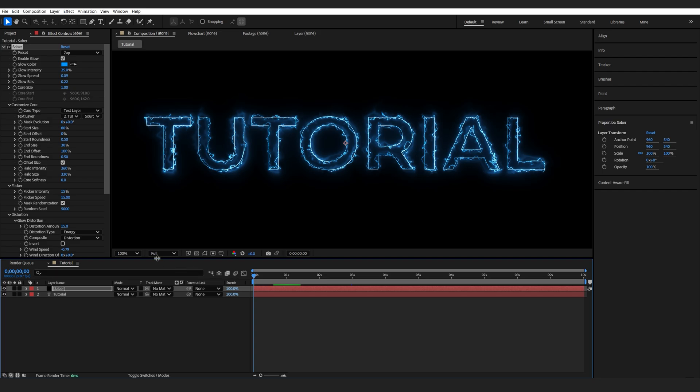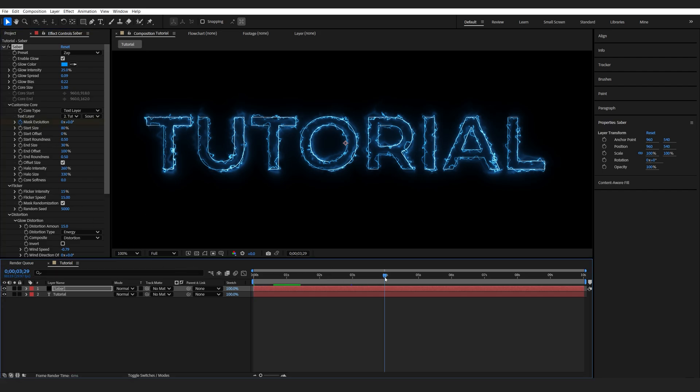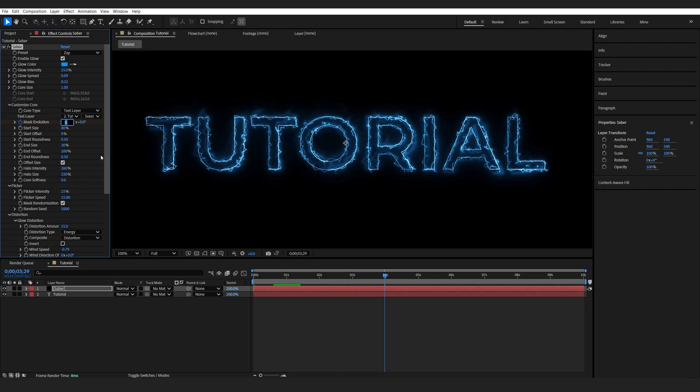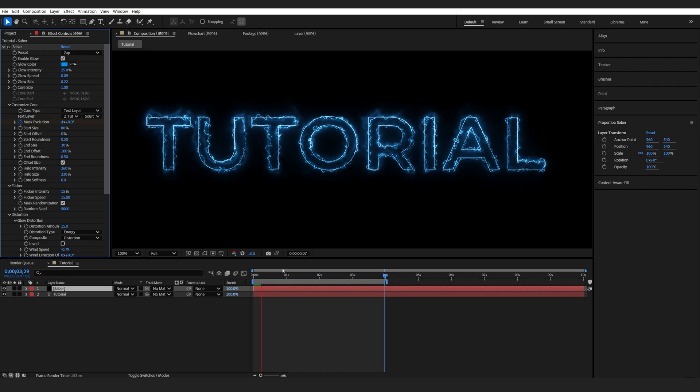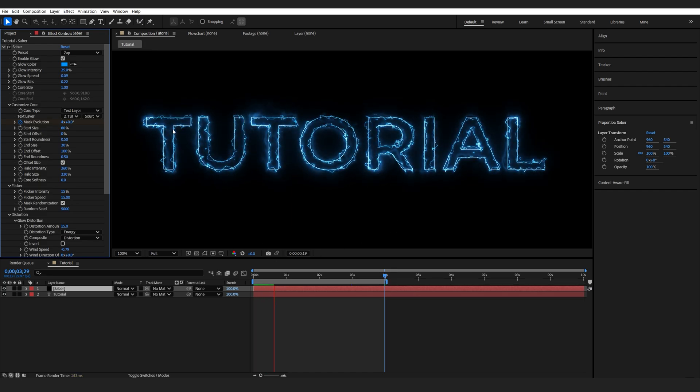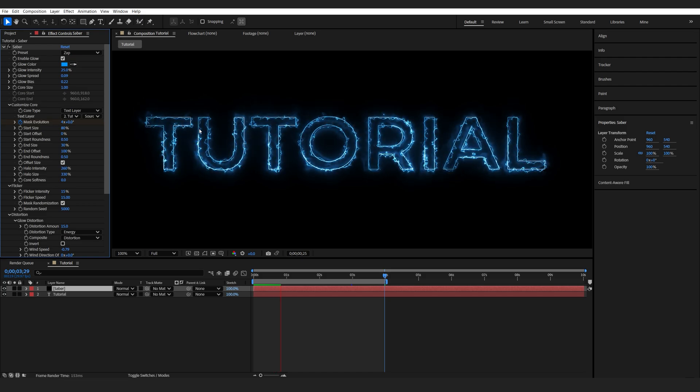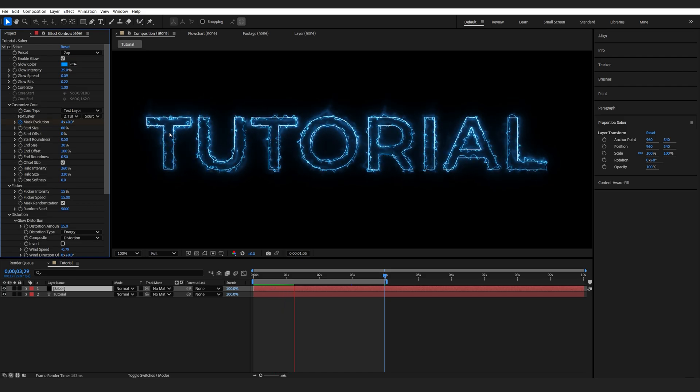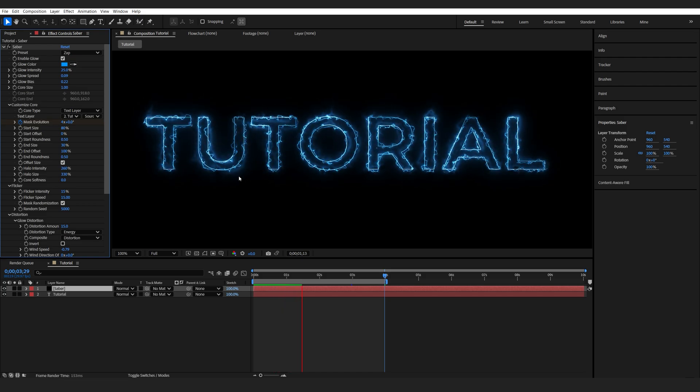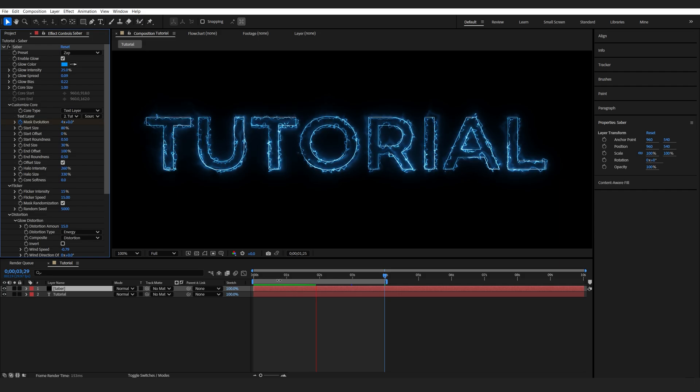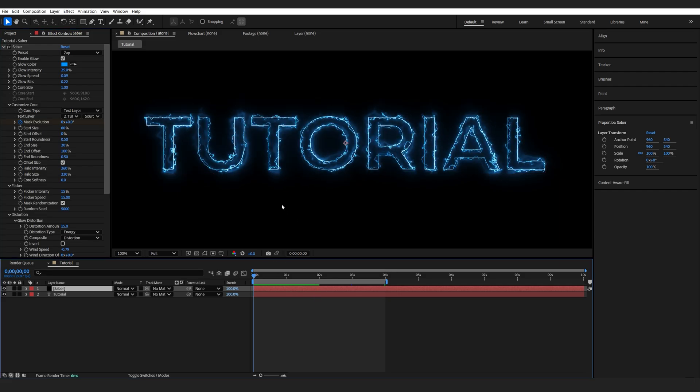Let's go to the beginning of our comp, and I'll set a keyframe for the Mask Evolution. Let's go to about here, and I will give it four full evolutions. You can set this to minus four depending on the direction you want it to go through. If we play this back, we can see that the stroke is animated over the text. We can see the End and Start size here, and this is looking quite nice. This is it for the Saber animation.